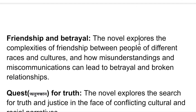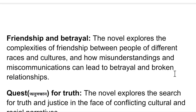The novel also explores the complexities of friendship between people of different races and cultures, and how misunderstandings and miscommunications can lead to betrayal and broken relationships. This is a central theme — the complexities of friendship between people of different backgrounds.